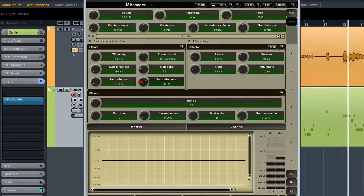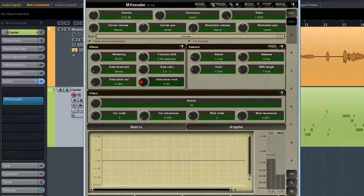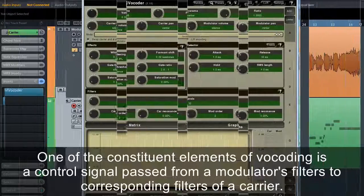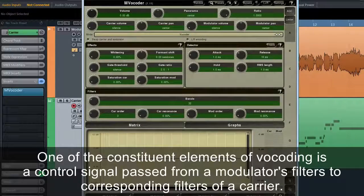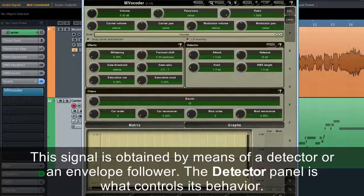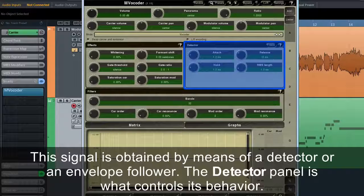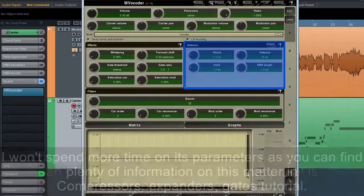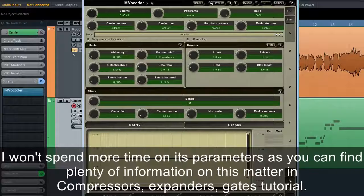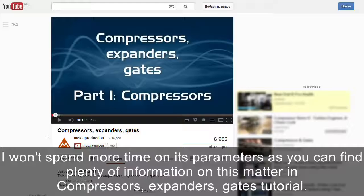One of the constituent elements of vocoding is a control signal passed from a modulator's filters to the corresponding filters of a carrier. This signal is obtained by means of a detector or an envelope follower. The detector panel is what controls its behaviour. I won't spend more time on its parameters as you can find plenty of information on this in the compressors, expanders, and gates tutorial.